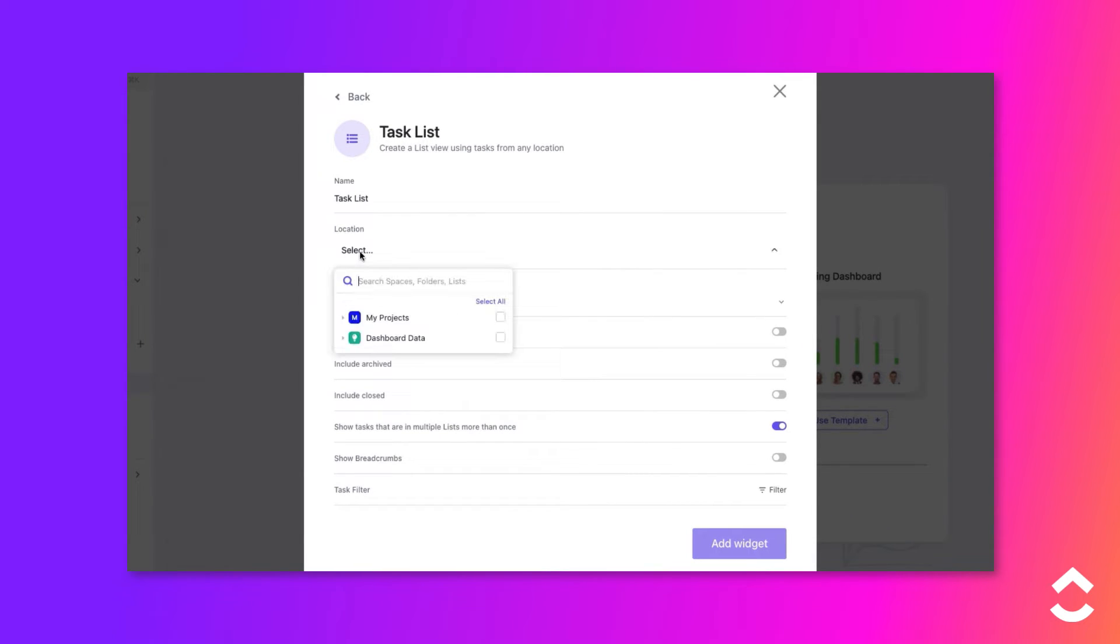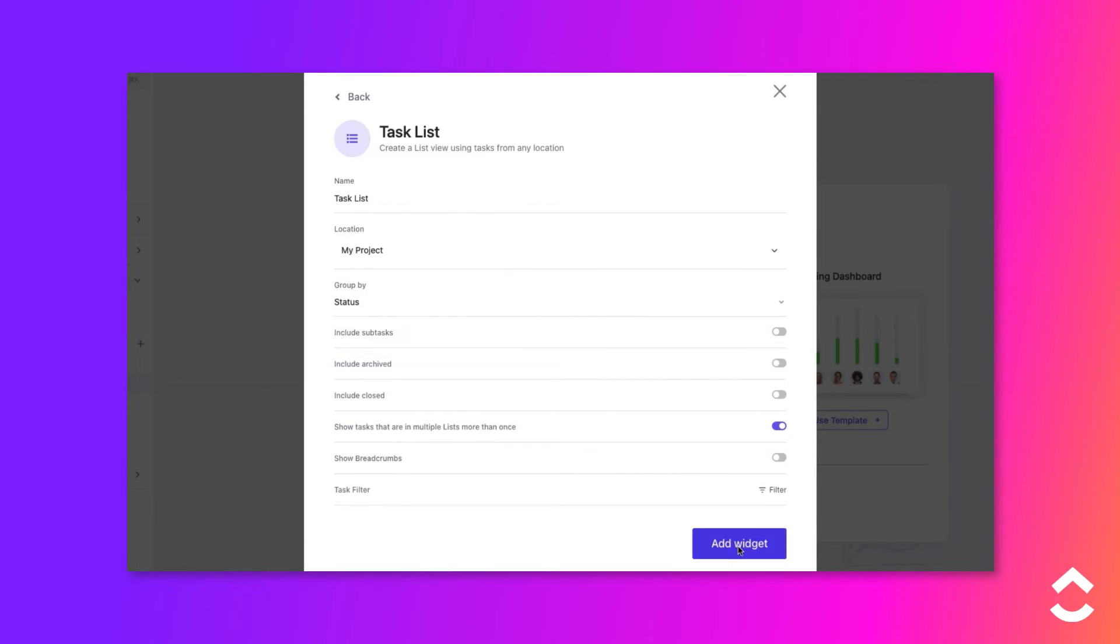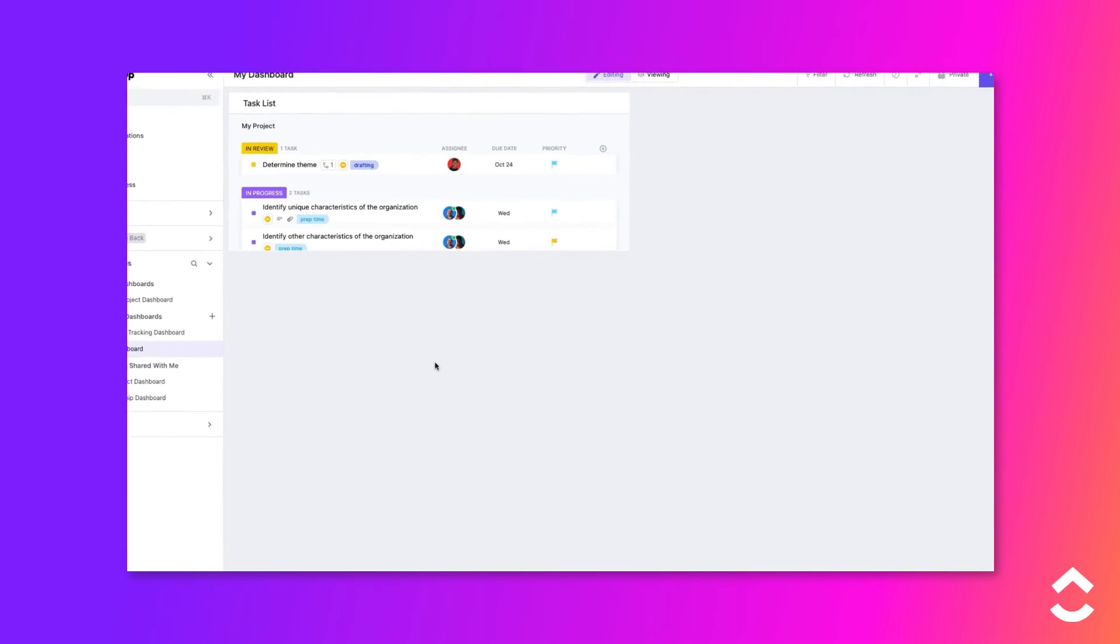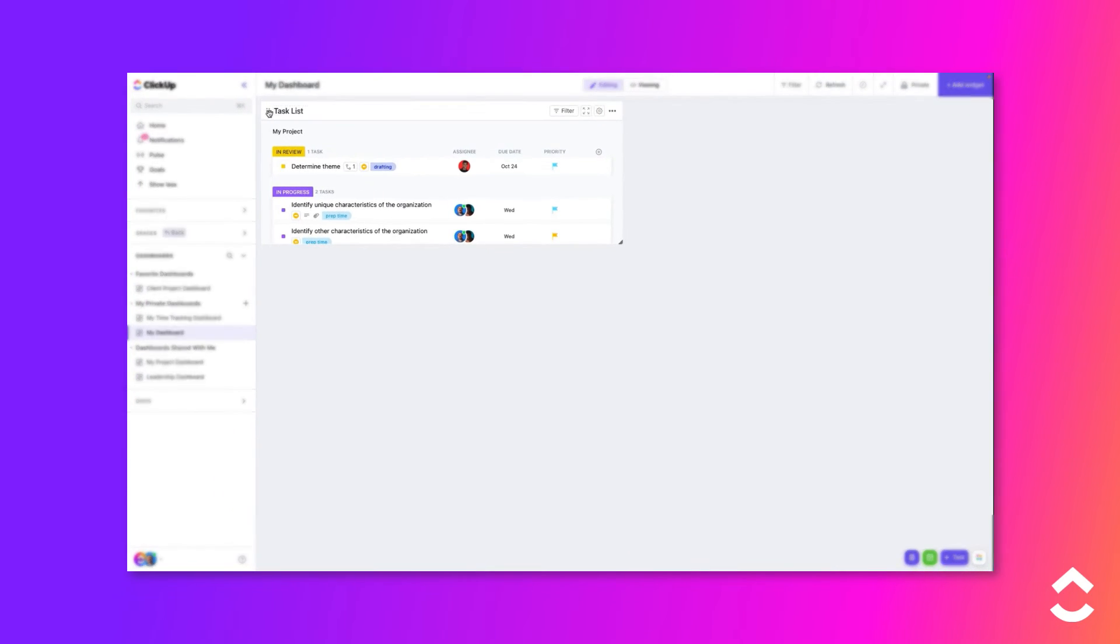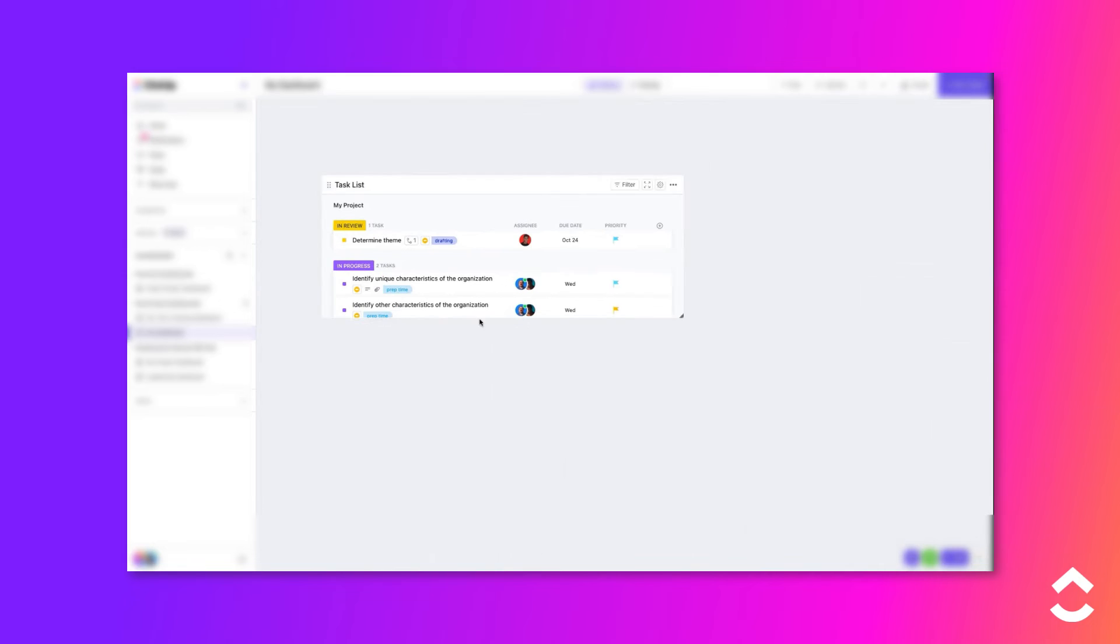Configure what information and what location will be displayed when the widget is added. Position and size the widget on the grid.